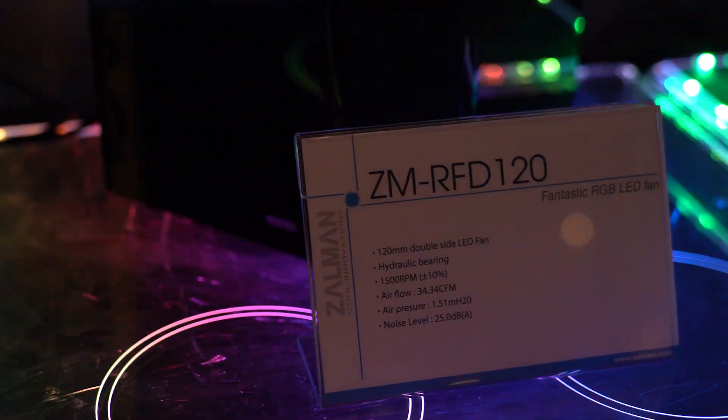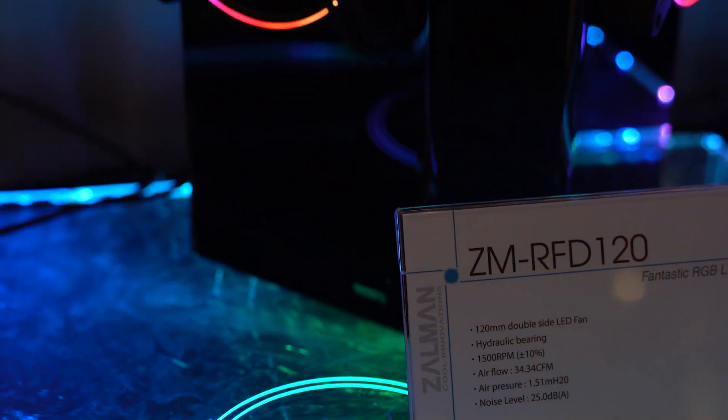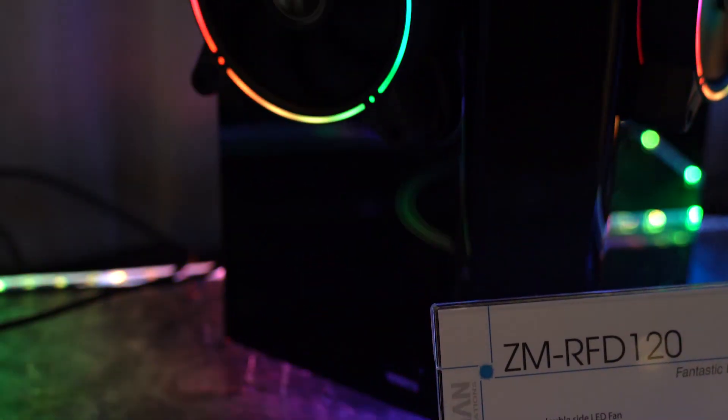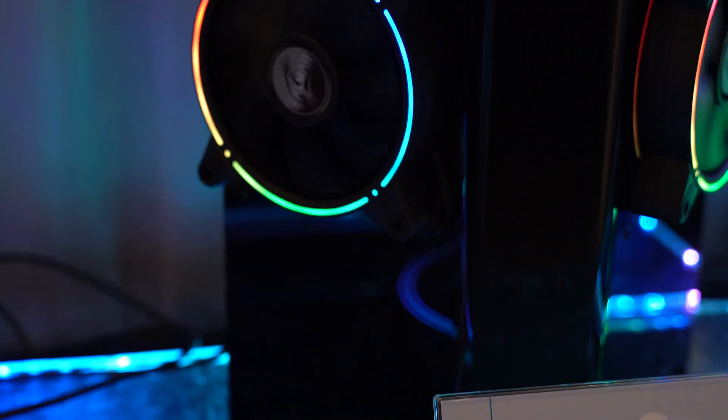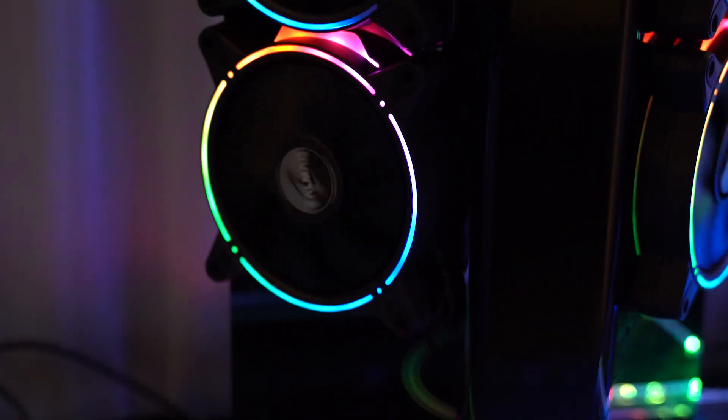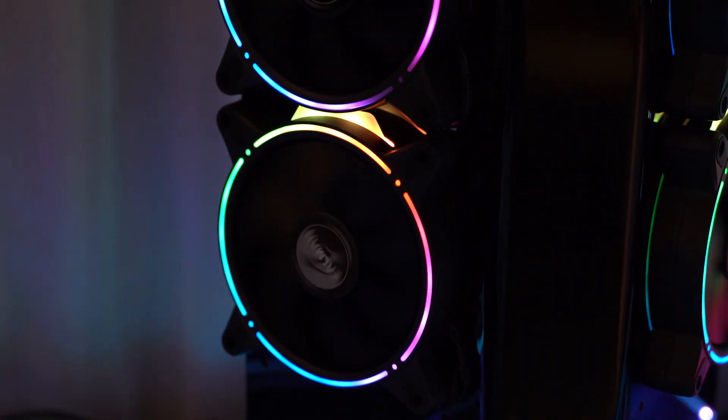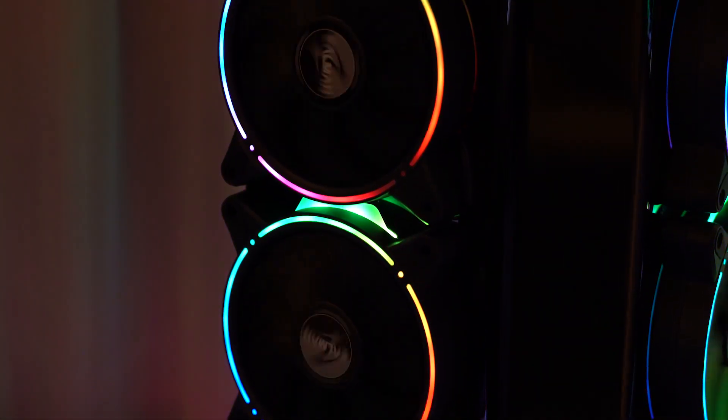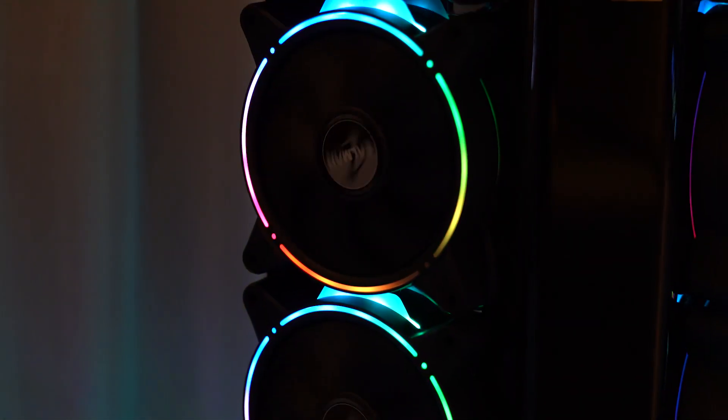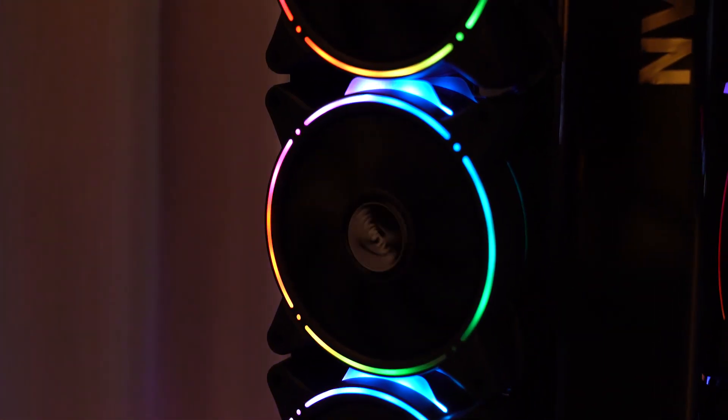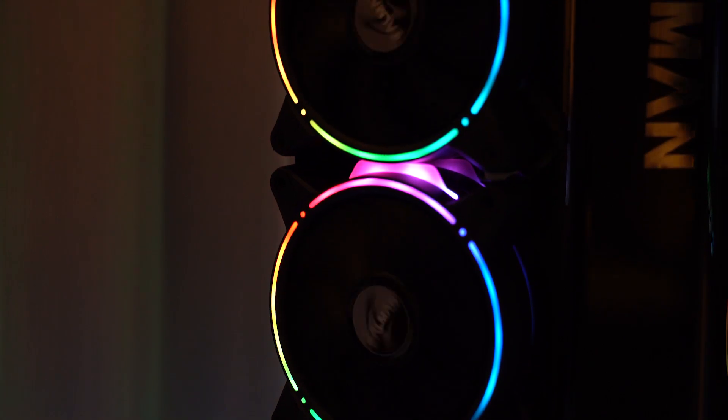The RDF120A features a fluid dynamic bearing and ranges from 800 to 1,500 RPM. They have a max DBA of 25.6 decibels.